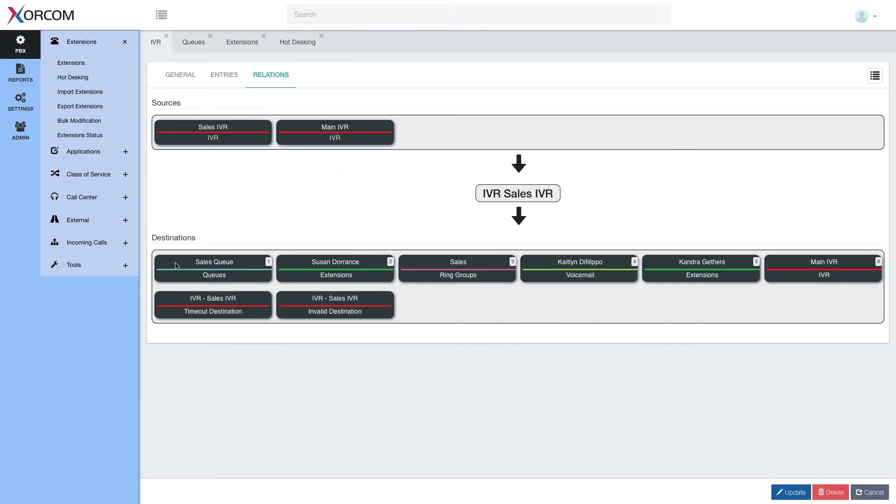On the destinations, we see all the possible entries, one, two, three, four, five, and nine in this case. And it shows you where each one goes, sales queue, a person, a ring group, voicemail, and so on.